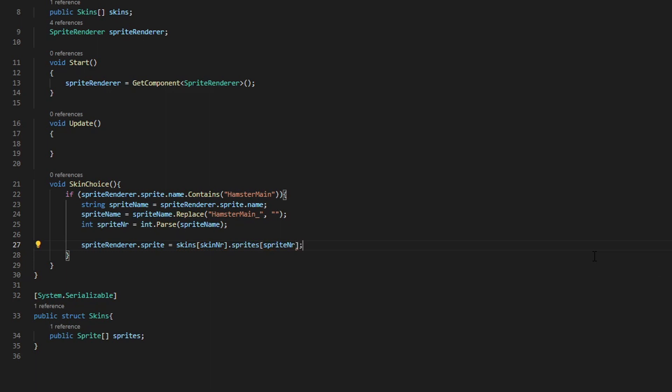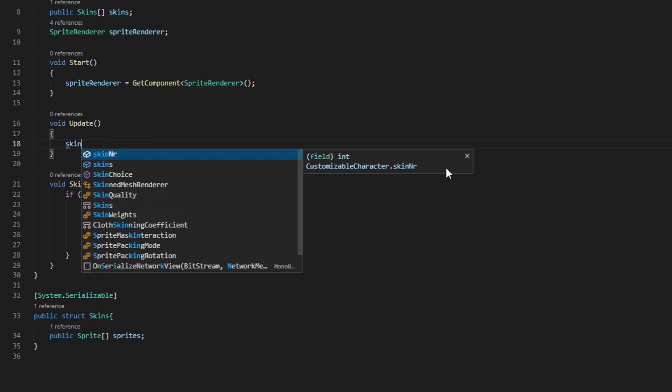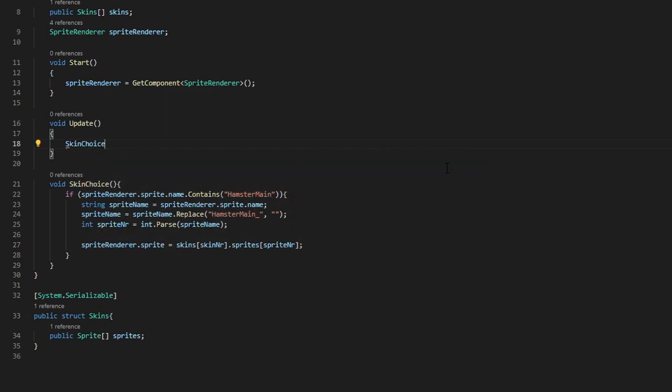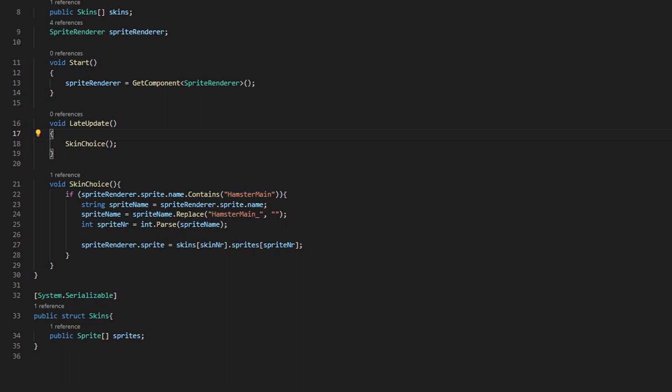Now we need to call this function. We're actually not going to put this in the update function, but in the late update function. If you put it in the regular update function, this will not work. You have to put it in the late update function. This is because the late update function gets called after a frame changes in the animation, and because of this, you can change the sprites during the animation.